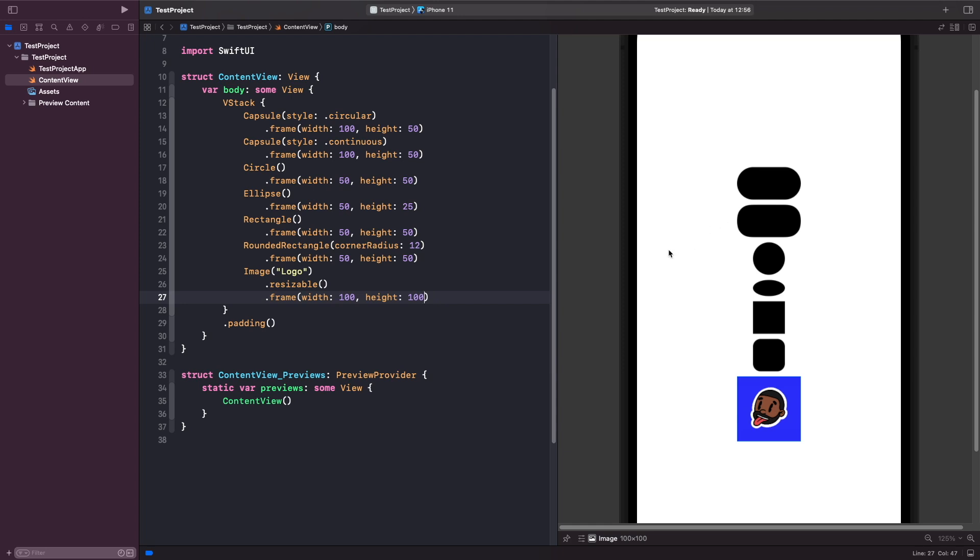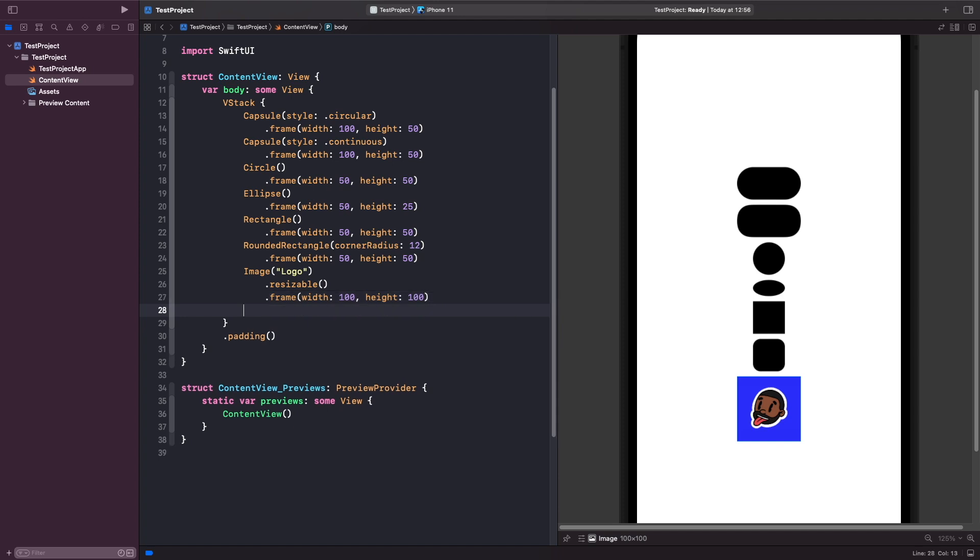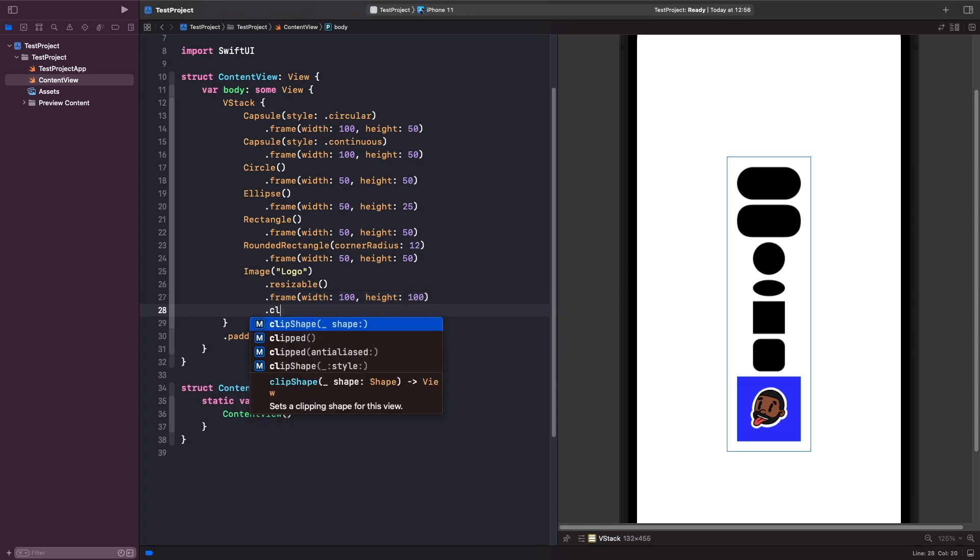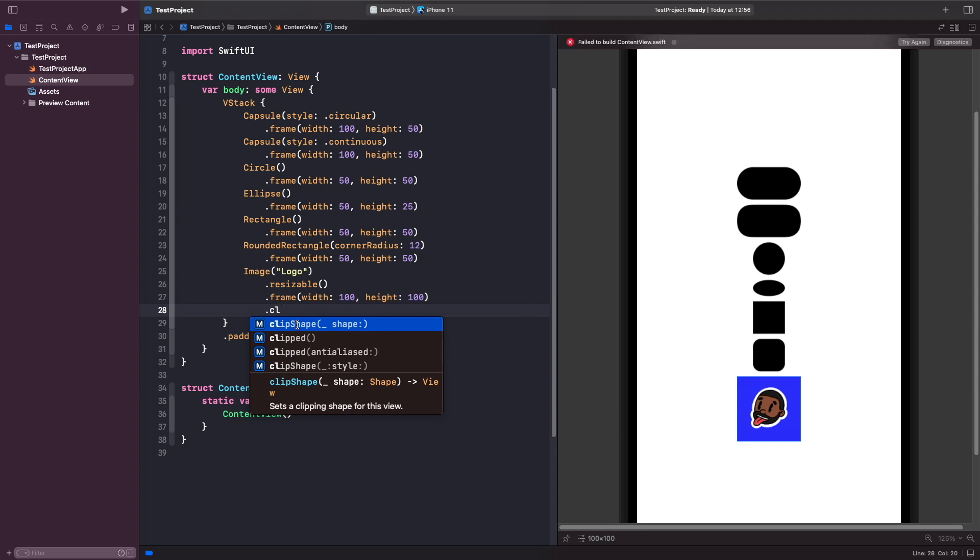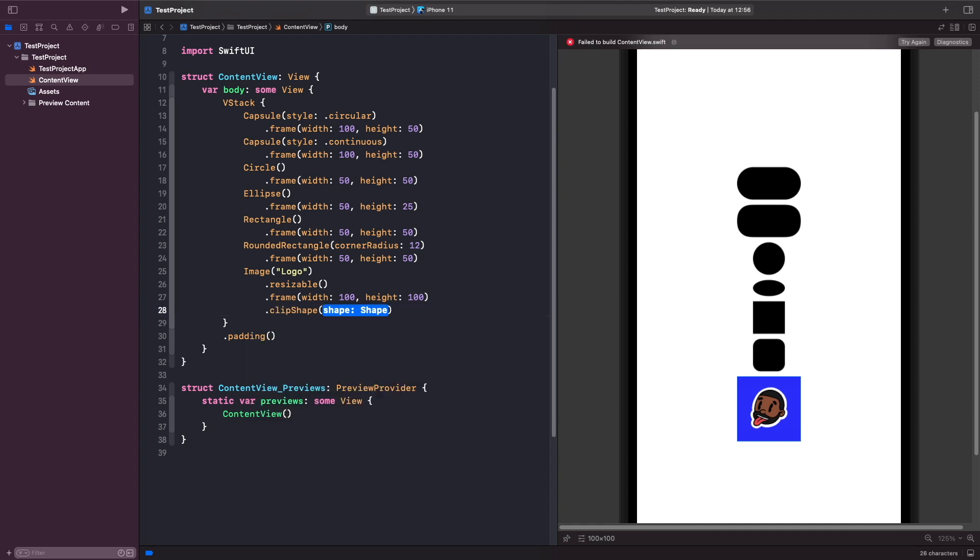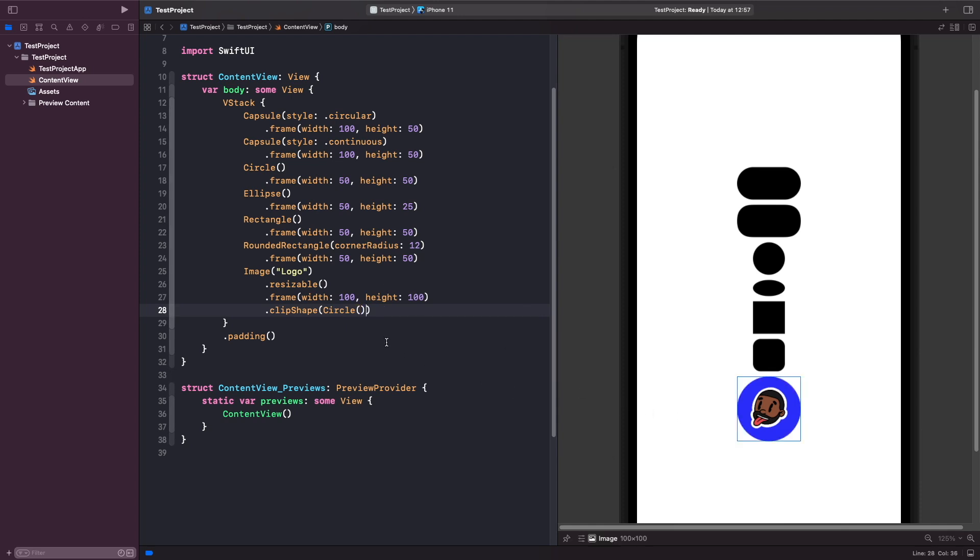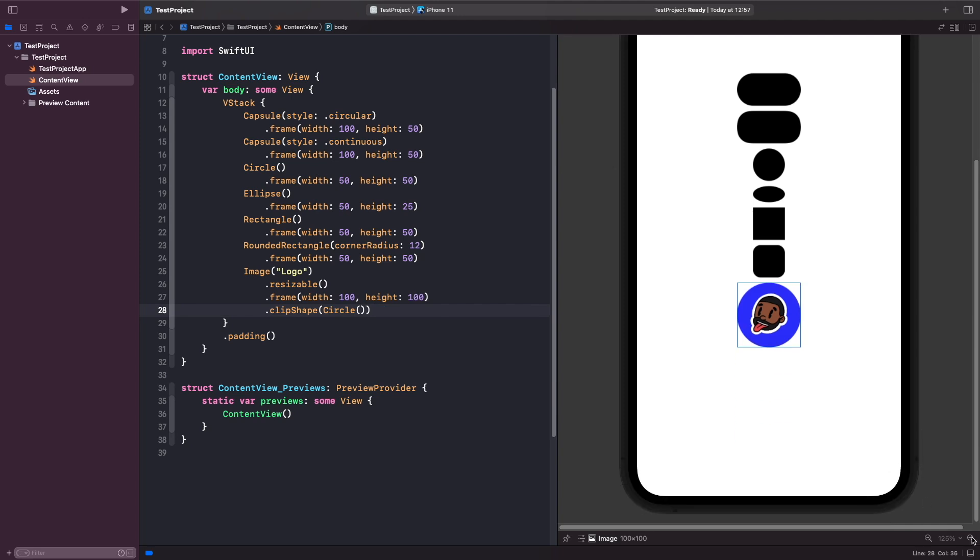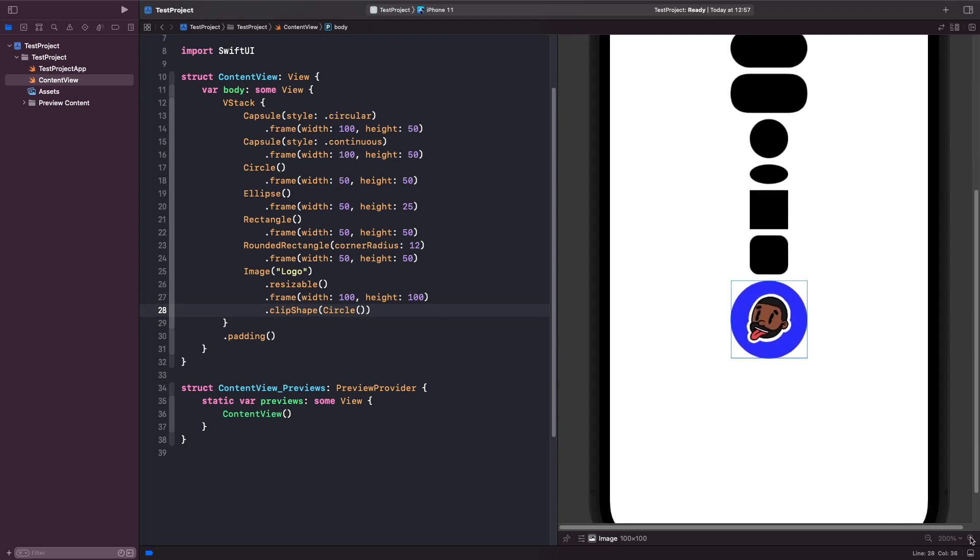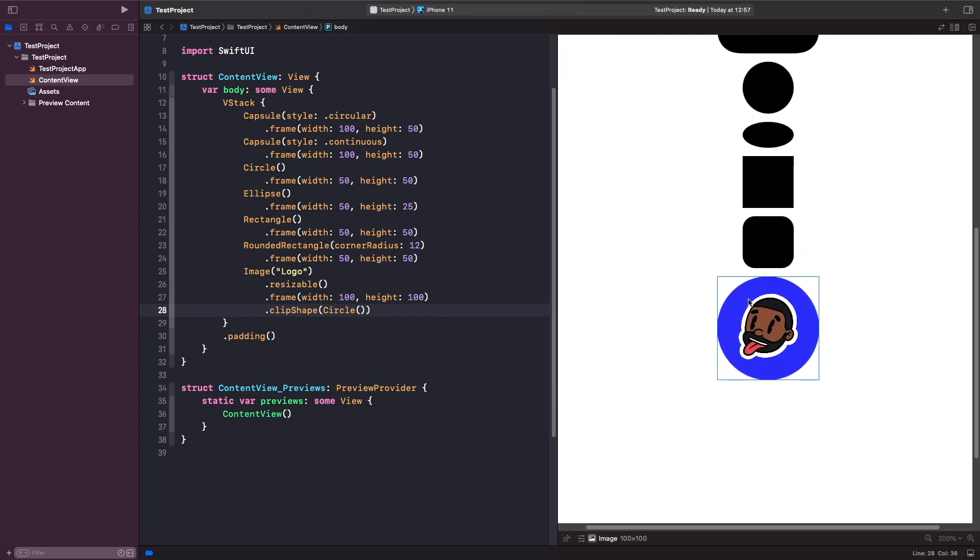If we wanted to, we could use our shape and clip it on top of this image, so we can create like a profile picture effect. In order to do that, we need to use the clip shape modifier. If I type in clip shape, you'll notice that the clip shape modifier takes in a shape. Let's use our circle. As you can see, after clipping the circle onto our image, we get that profile picture effect that you would see on an app like Facebook or Twitter.